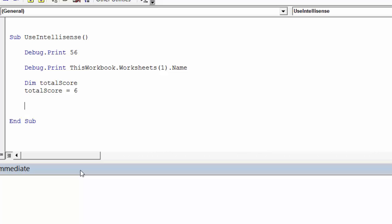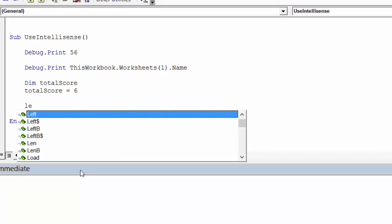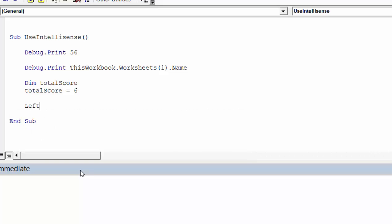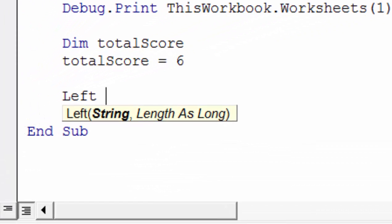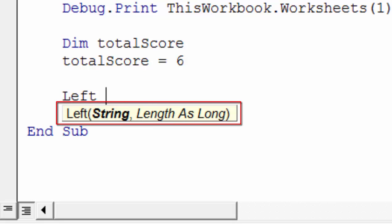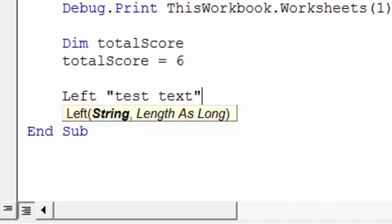Another useful thing that VBA does is displaying parameters. So let's look at the LEFT function here. So we select the LEFT function, and when we press SPACE, VBA will show us the parameters of this function. So we know what arguments to provide. We can see here we provide a string and a long, which is an integer.